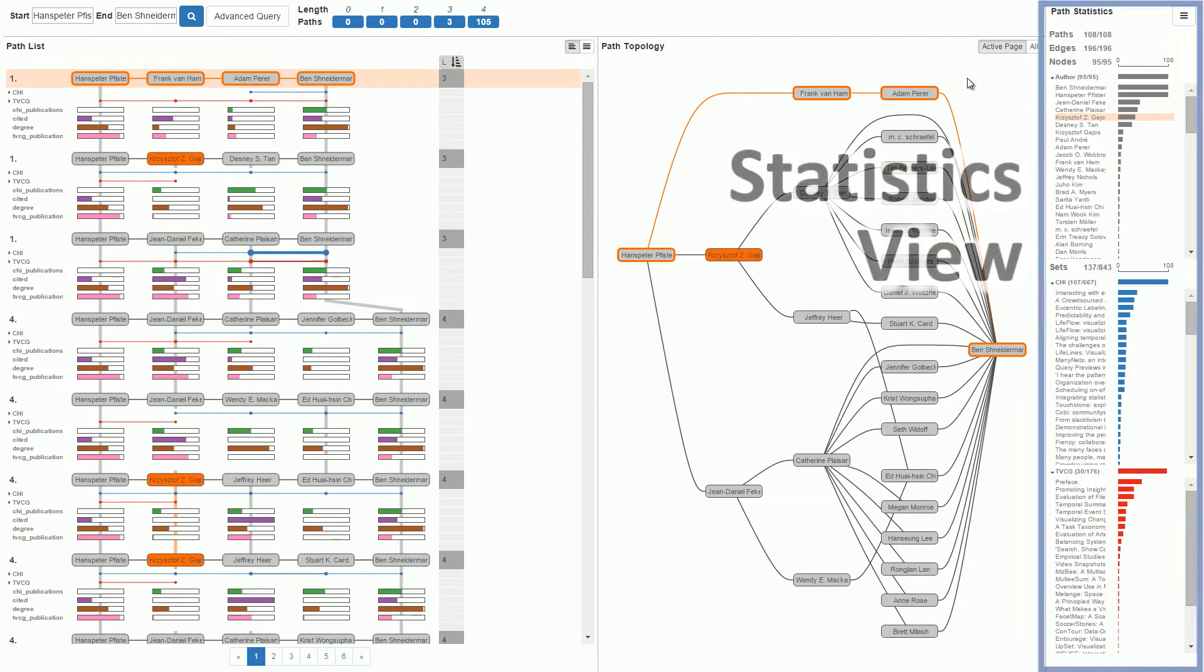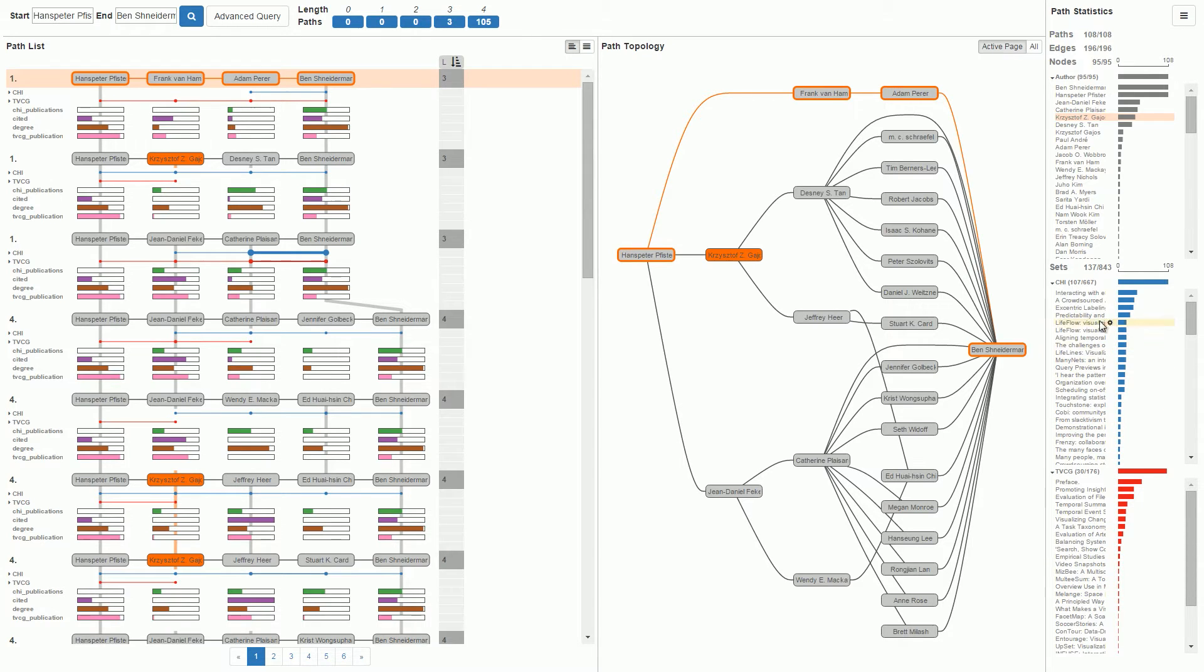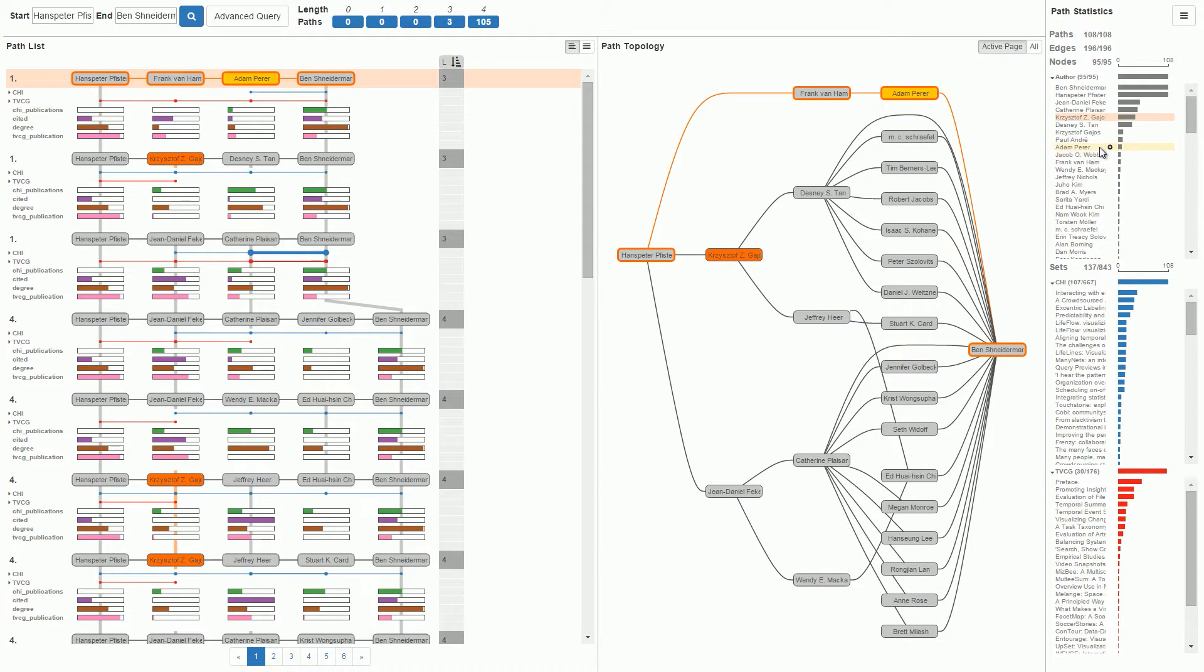The statistics view shows data such as the number of paths and edges in the result set. It also lists the authors and papers, ranked by how often they occur in the path. We can see that Hans-Peter Pfister and Ben Schneiderman are present in all paths.